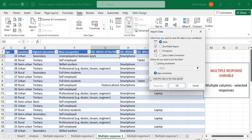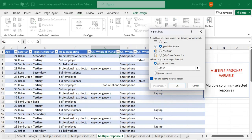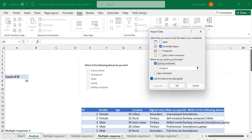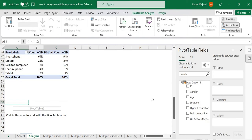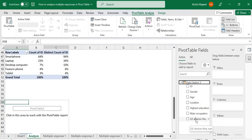Once done, go to Home and click 'Close and Load To'. Check 'Add this data to the Data Model' and choose to generate a pivot table in an existing sheet. Scroll down to place the pivot table in the desired location and click OK. In the pivot table field list, the last column is our unpivoted column — the 'Devices they own' column — which is what we're interested in.